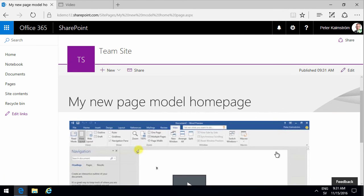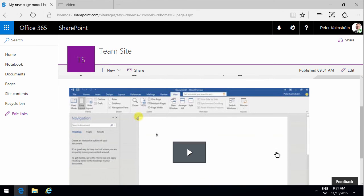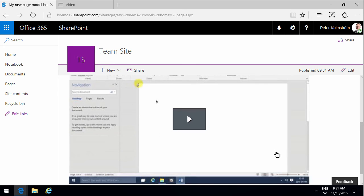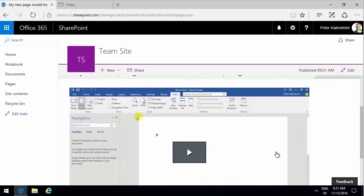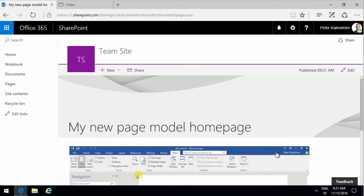That concludes this very quick demonstration on how to embed an Office 365 video into your new page model site page. Thank you for watching.